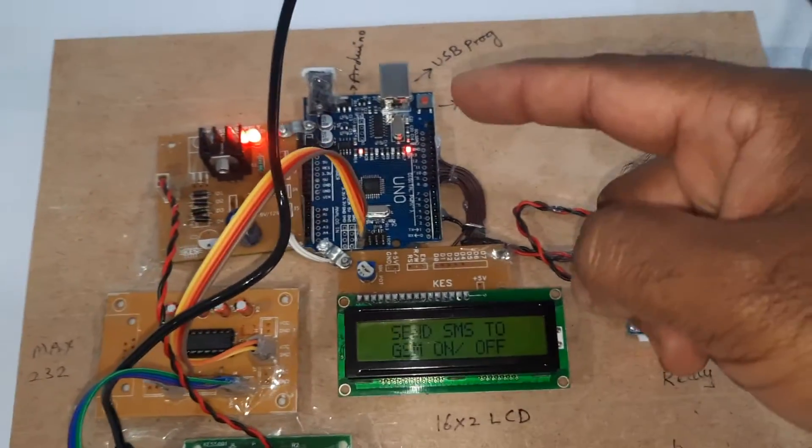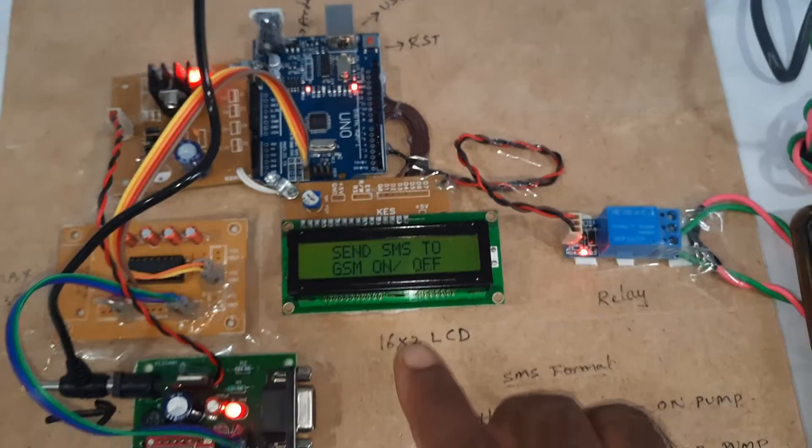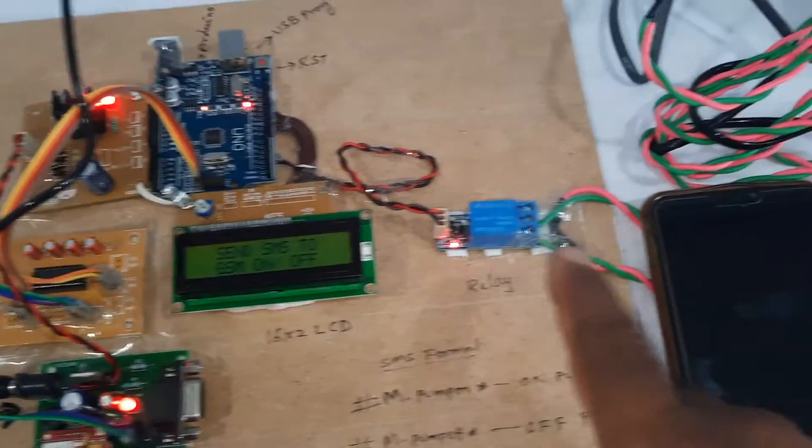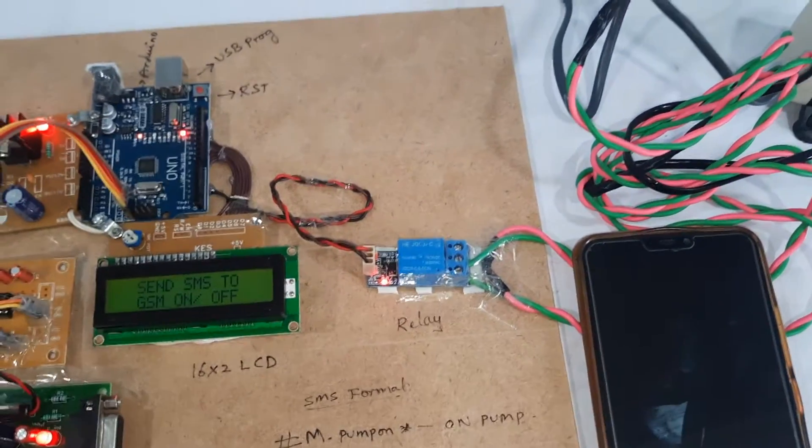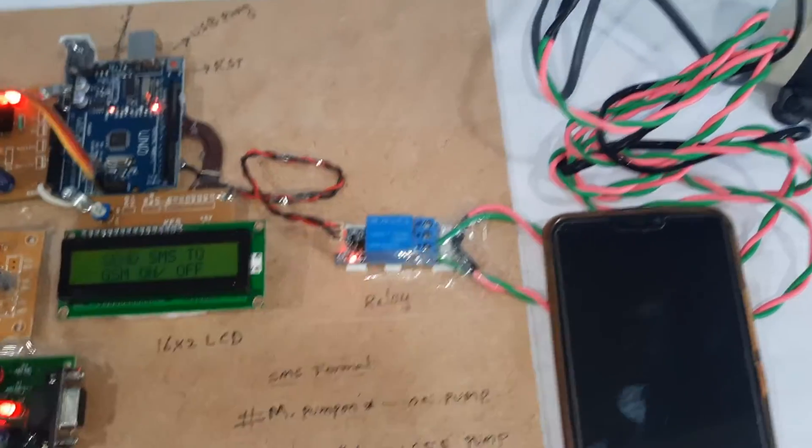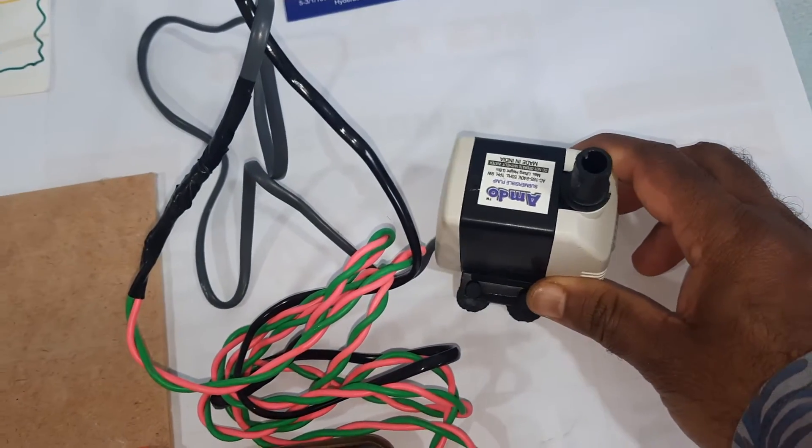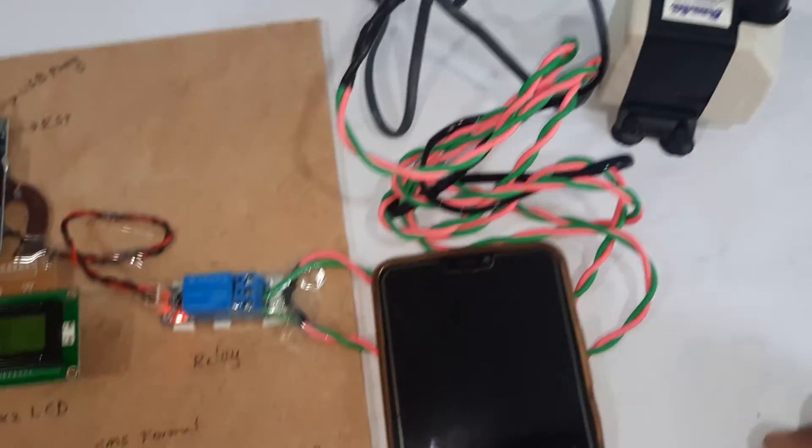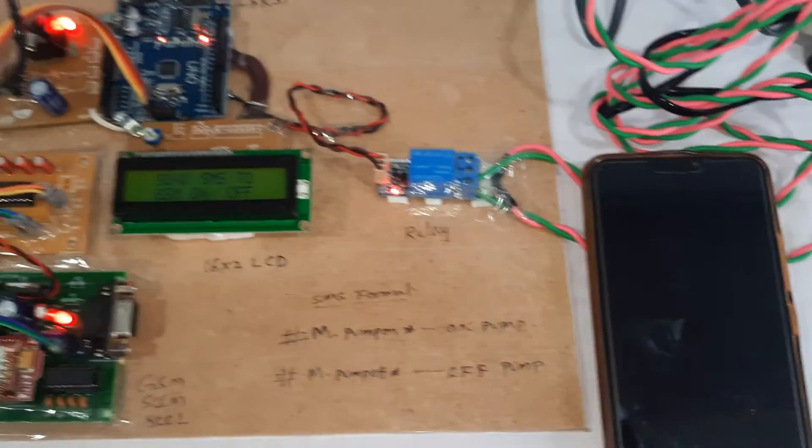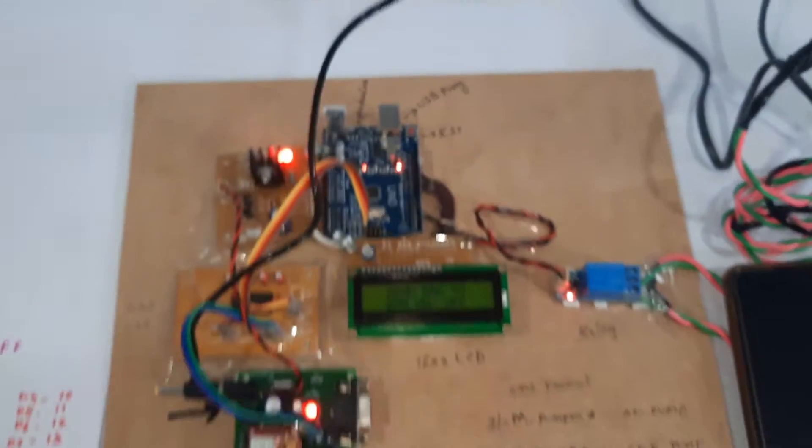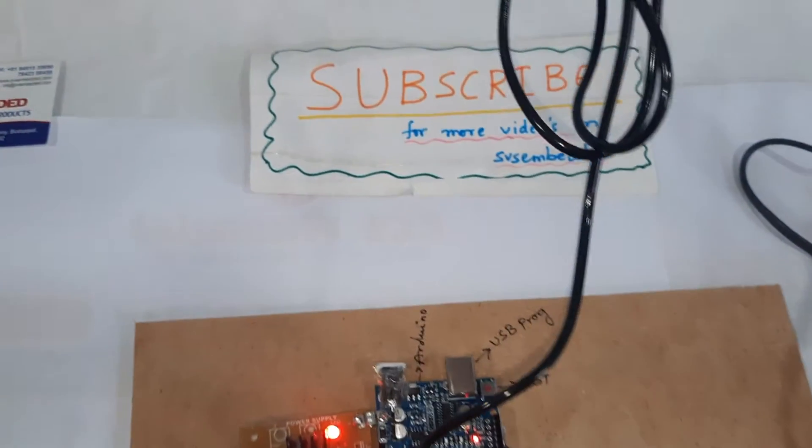Components used: GSM SIM 800L module with any SIM card (Idea, Airtel, Vodafone, BSNL), MAX 232, AC power supply module, Arduino Uno R3 board, 16x2 LCD display, one relay coil, and a simple AC pump. Thank you. If you have any doubts, contact SVS Embedded.